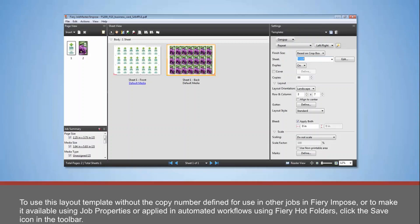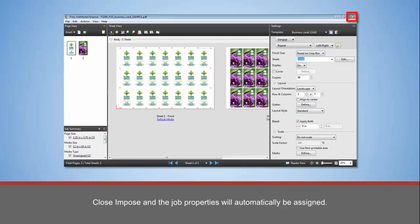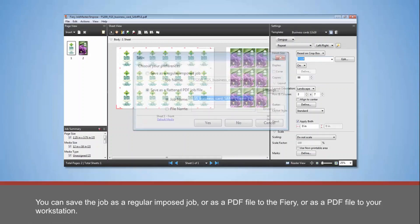Close Impose and the job properties will automatically be assigned. You can save the job as a regular imposed job, or as a PDF file to the Fiery, or as a PDF file to your workstation.